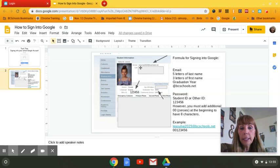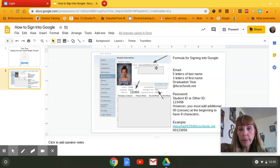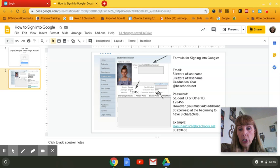So this is Haley's email address. And if you can see, it follows the formula. Her school ID is called Other ID, and it's right here. And her graduation year is here as well.